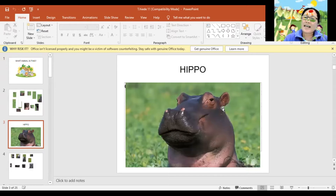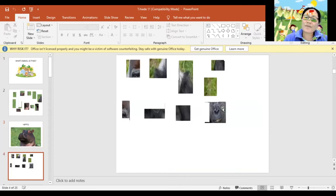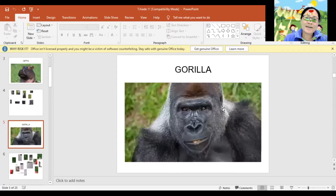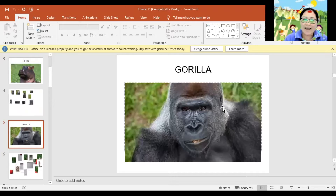And how about this one? Let's find out what animal is this? Gorilla. Again, Gorilla. Very good!